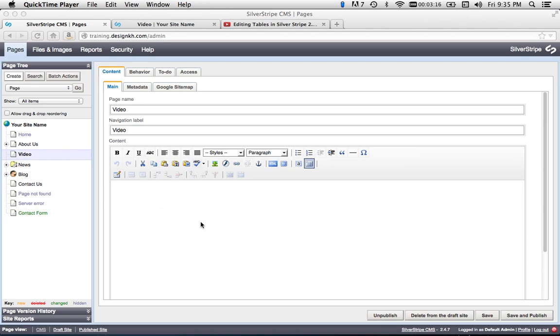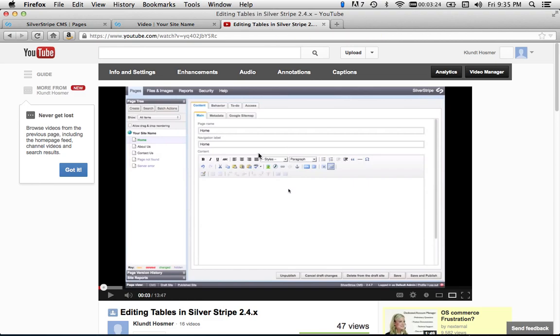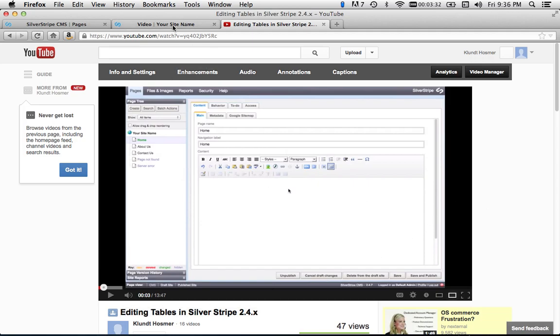So here I am. I'm logged in to the CMS, and I'm looking at my video page. In this tab, I have a previous video that I created for learning how to edit tables in SilverStripe, and I'm going to embed this video onto the video page of my sample site here.